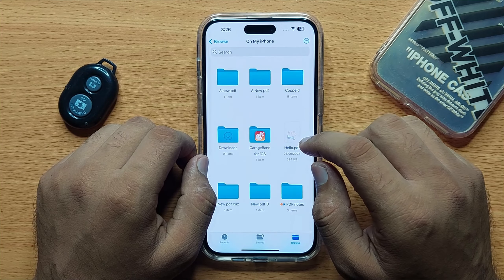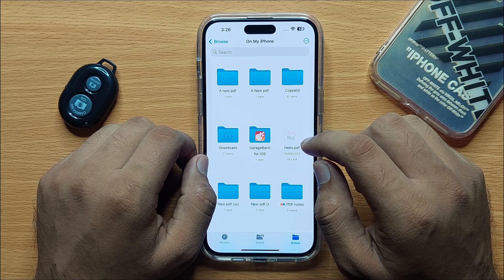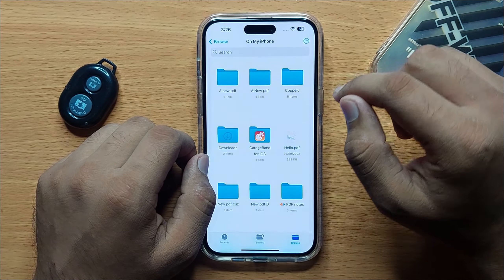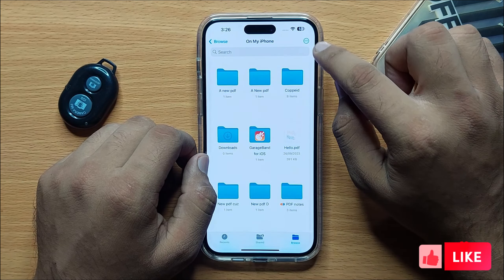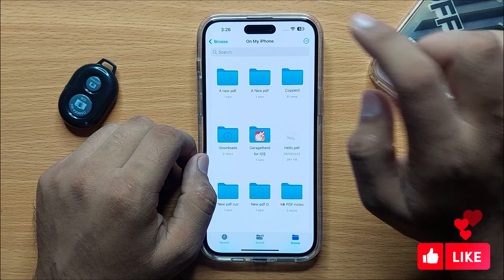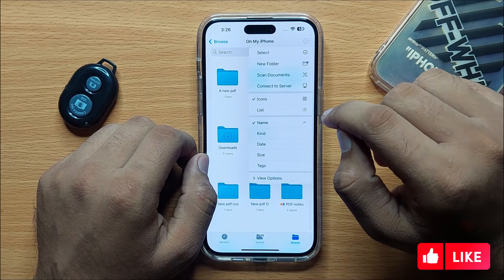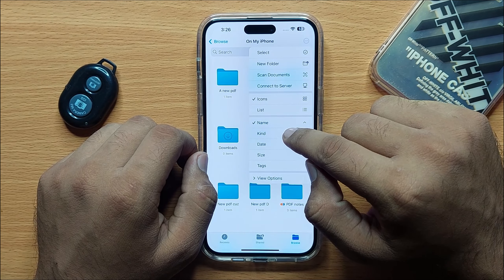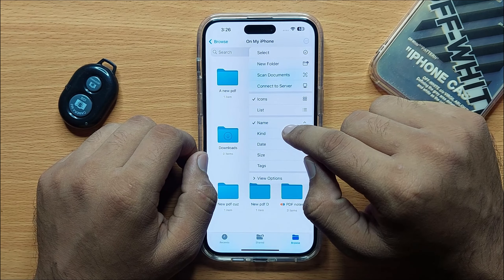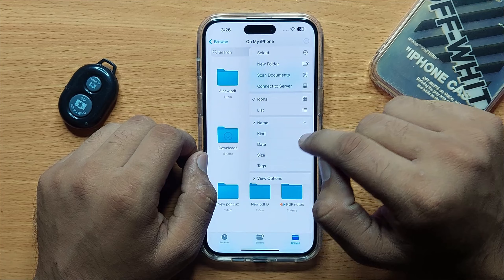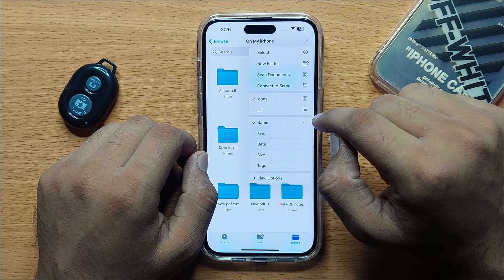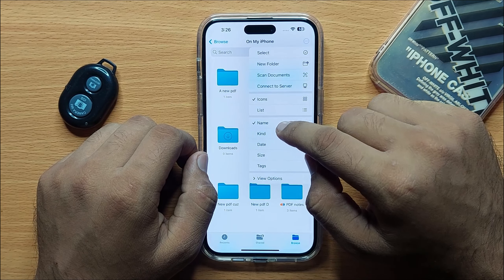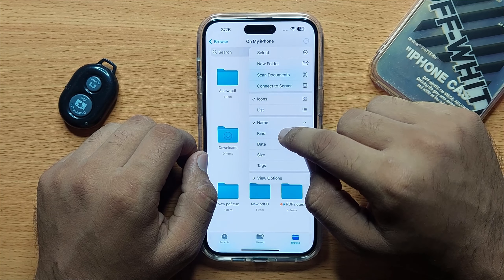Open the files and folder you want to sort, then click on the options icon. From here you can select kind, date, and size. If you want to sort them by kind, click on kind.